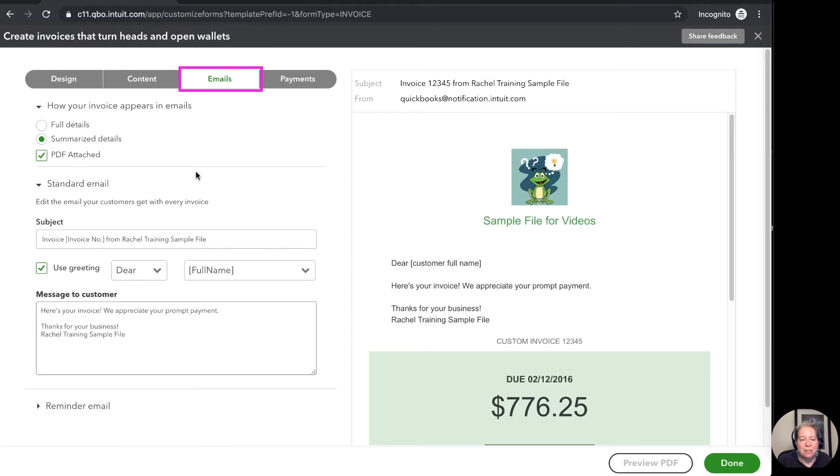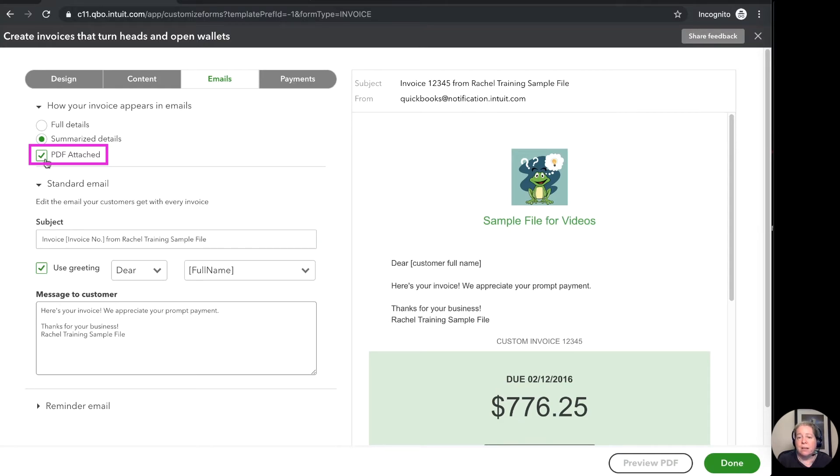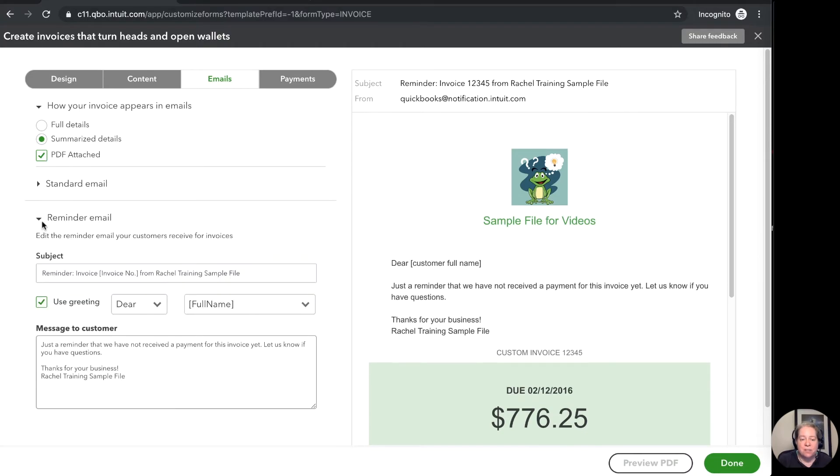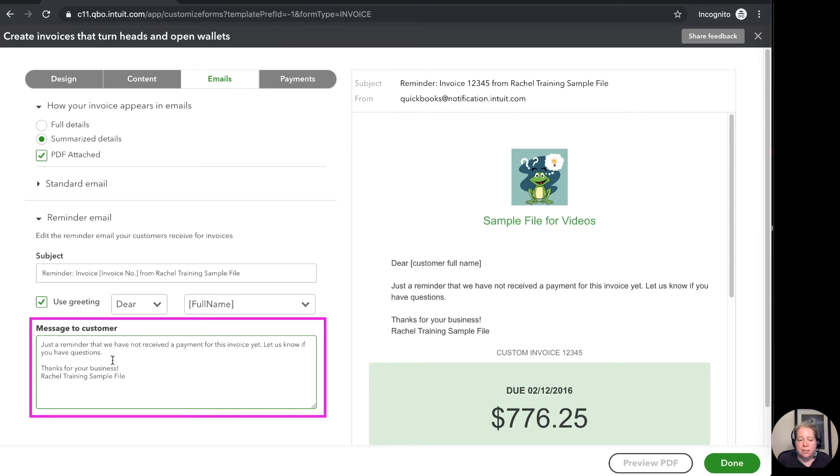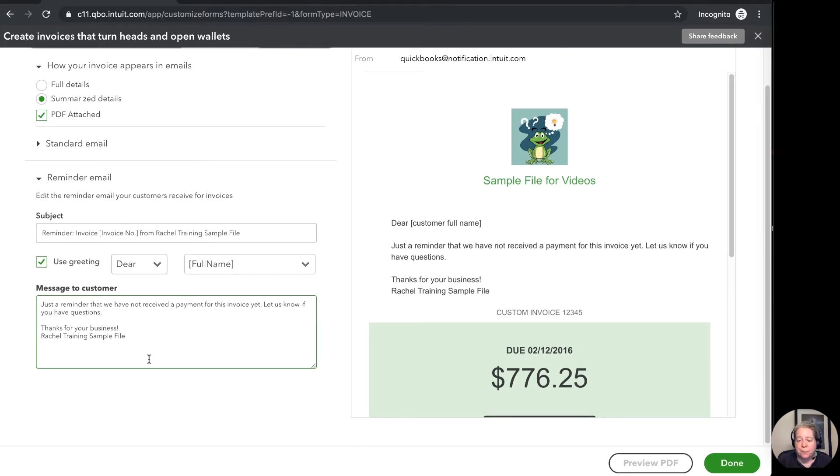Then come over to emails and I can just say do I want my invoice that I send my client attached to my email as a pdf or do I want it just summarized in the body of my email. So then you've got your reminder email and your reminder email you can just modify this to say anything you want it to say. Once you're happy with it go ahead and click on done.